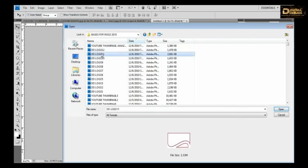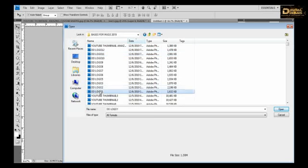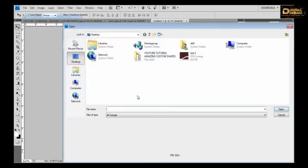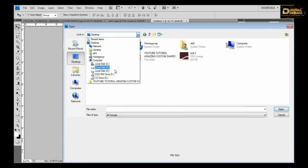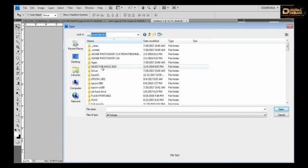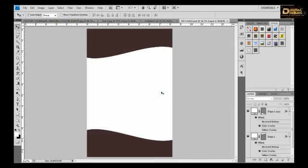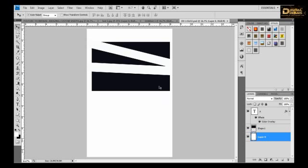And you select, right click, and define custom shape and name it my shape, my shape one, okay.